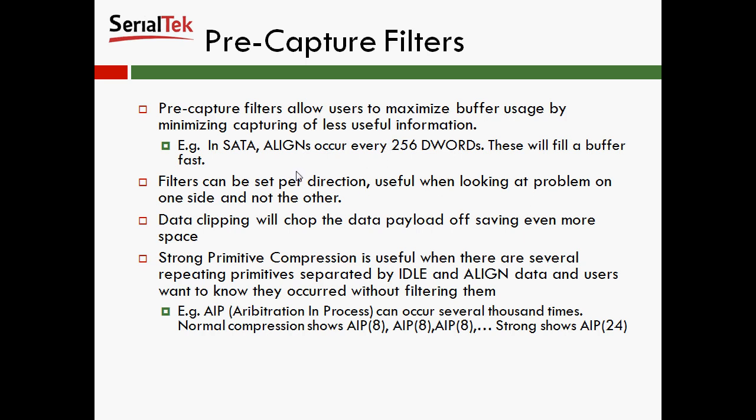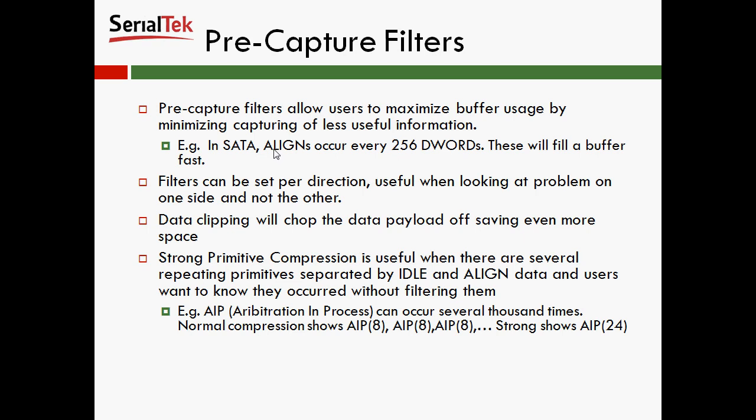Filters can be set per direction, and that makes it really useful when you're looking at a problem on one side and not the other. So for instance, if I only care about X-Ready's happening on the device side, I can choose not to record X-Ready's on the host side. We also have data clipping, which will chop the data payload off, which will save even more space. So if you don't care about data payloads, and you want to see thousands of commands, or just a much larger amount of traffic, you can chop off the payload.